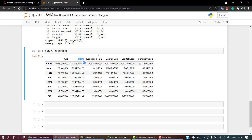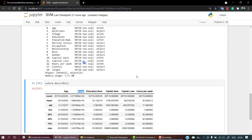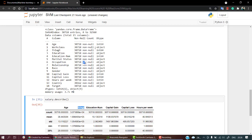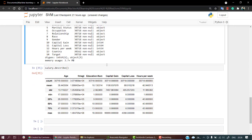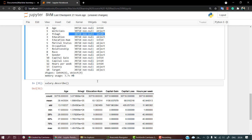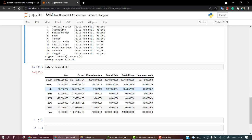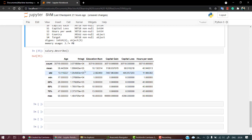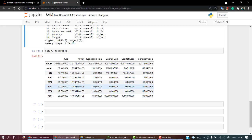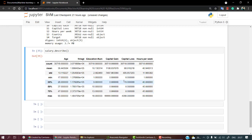The describe function shows features like FNLWGT, education number, capital loss, capital gain, and hours per week. The describe function shows only integer values. Age is an integer, FNLWGT is an integer, education number is an integer. Age is fine, FNLWGT is something we'll look into to see if it's useful. Education number shows good variation - minimum is 1 and maximum is 16, and it's properly distributed. Capital gain and capital loss are not much useful.